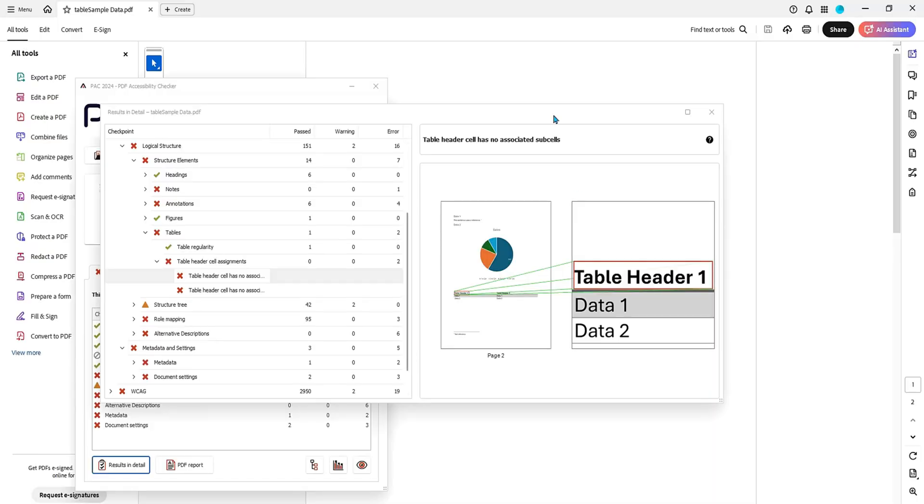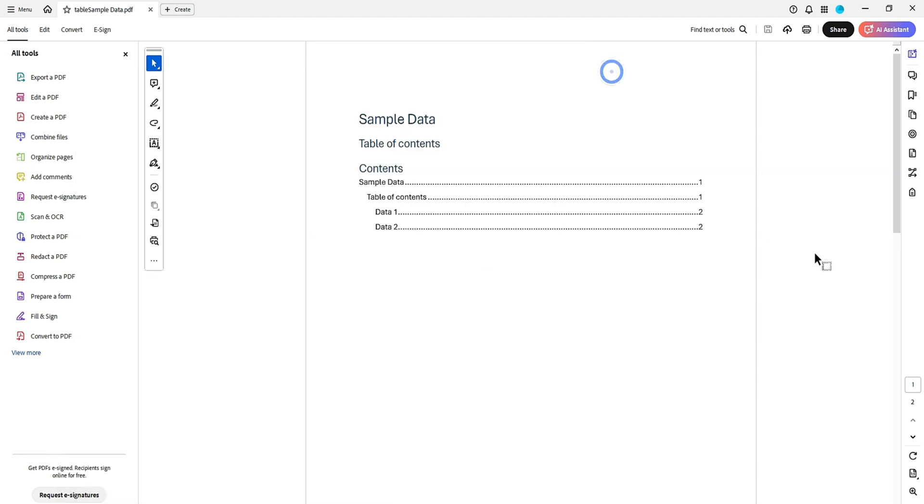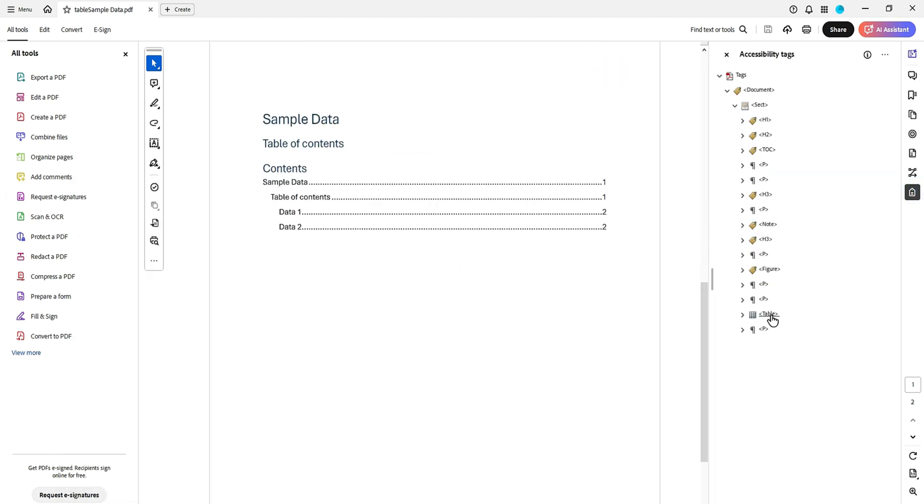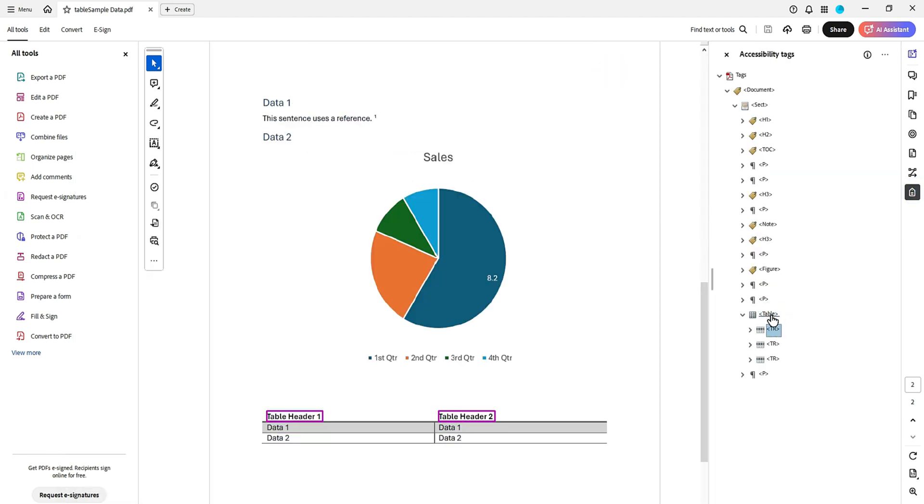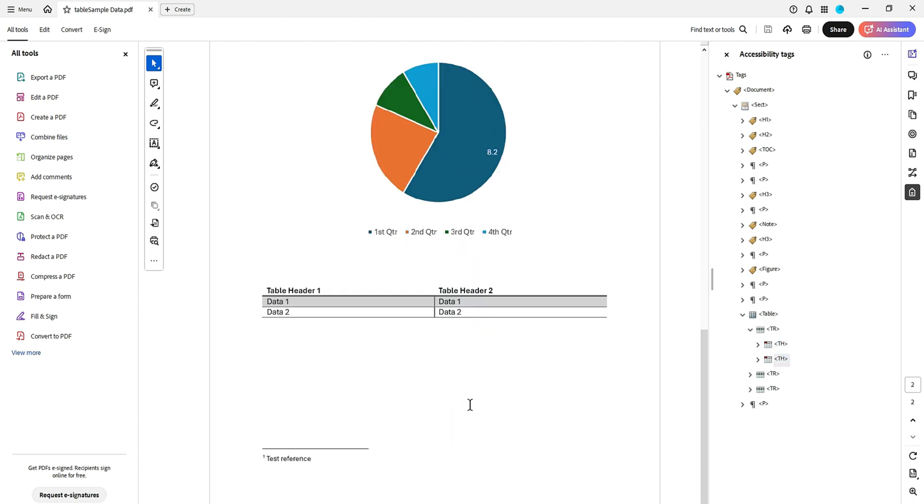It is pretty easy to solve. I have the PAC tool open and it says table header cell has no associated sub cells. The first thing I'm going to do is go in my tags panel, find the table in question, and I just want to take a peek. I have a table header and a table header. The fastest way to solve this problem is ensure that we have the scope set for this table header to be a column header.